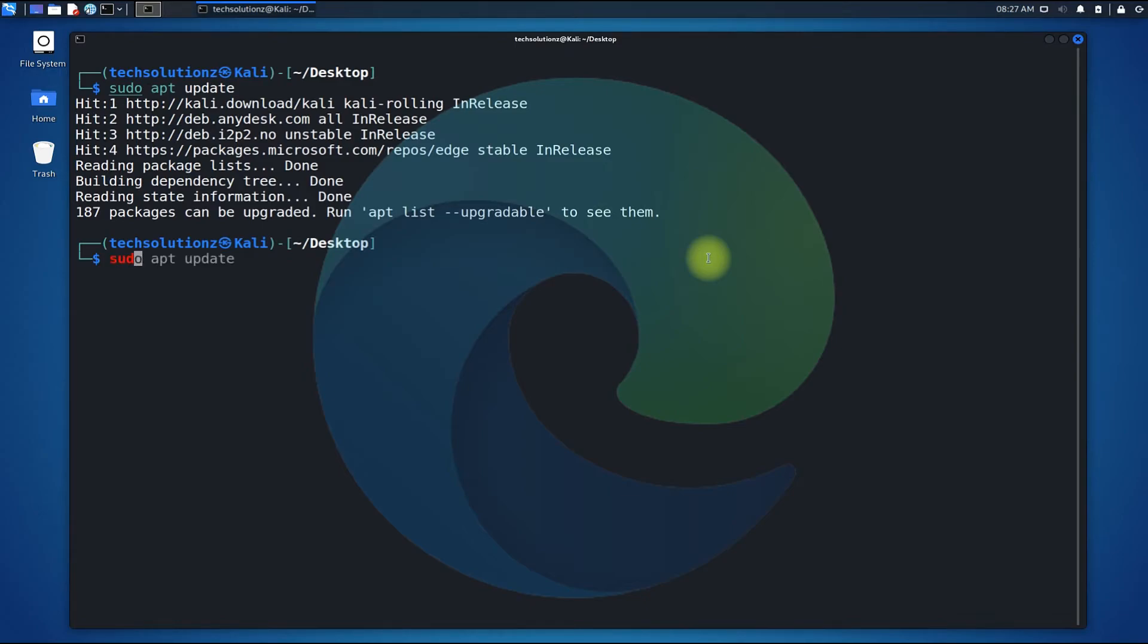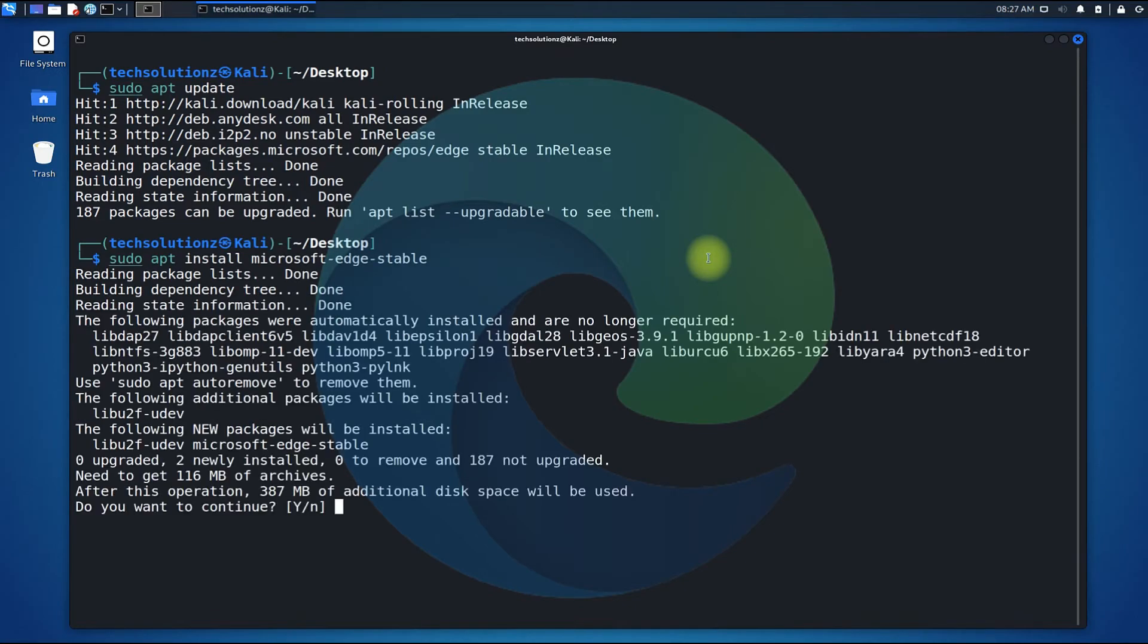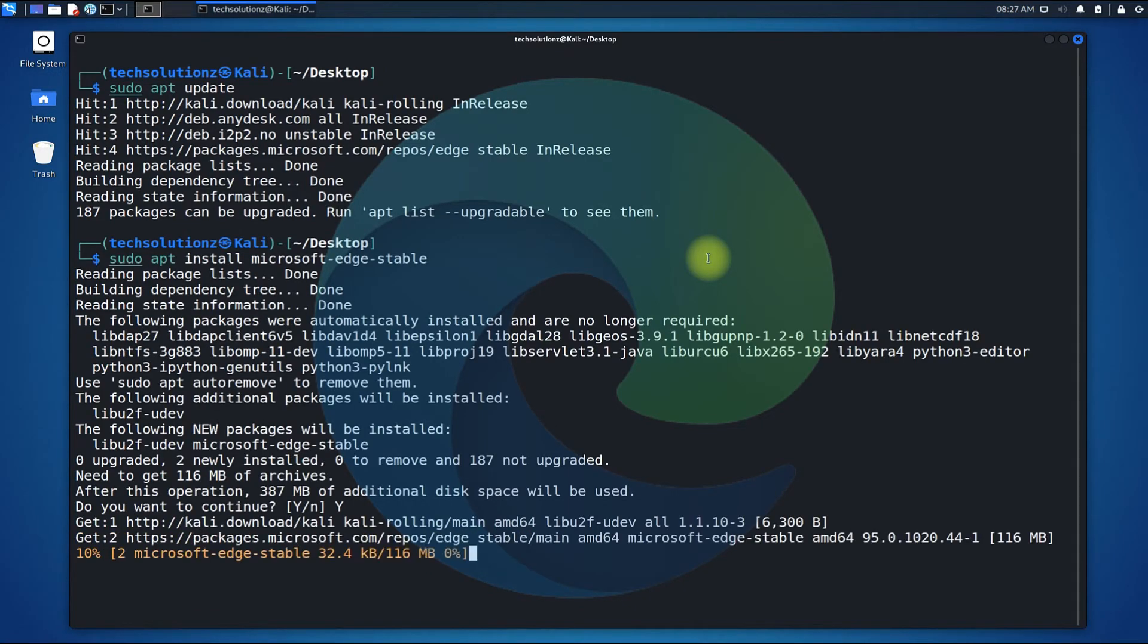You can install Microsoft Edge browser with the shown command. This may take a while to download the required files, so have patience.